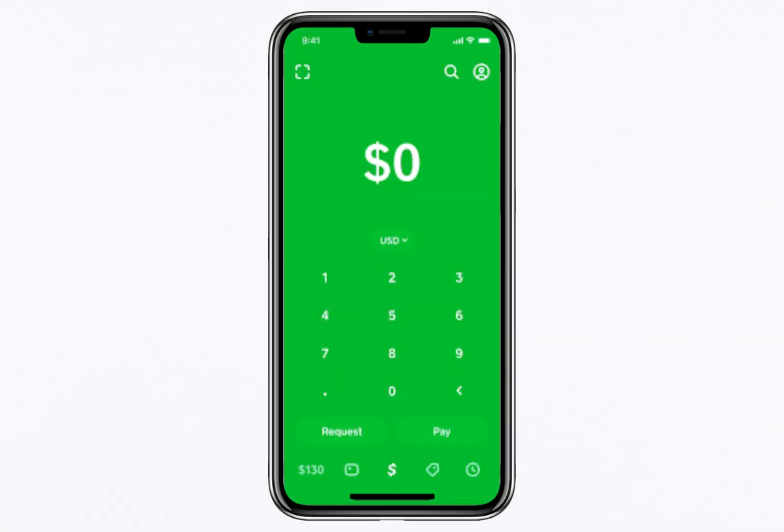Hello everyone, welcome to today's video where I'll walk you through the step-by-step process of verifying Bitcoin on Cash App. This is an important step to unlock key Bitcoin-related features such as buying, depositing, and withdrawing Bitcoin. However, it's important to clarify that the verification process focuses on verifying your Cash App account itself, not the Bitcoin. Without verifying your account, you won't be able to perform certain transactions involving Bitcoin. Let's get started.